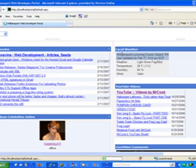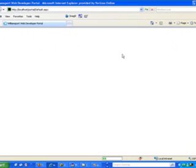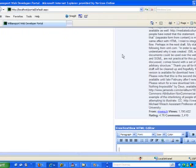The Live Video WebPart shows all the comments for a particular video. Another WebPart using a Live Video developer API shows their featured videos.